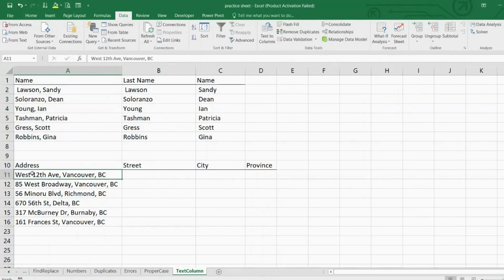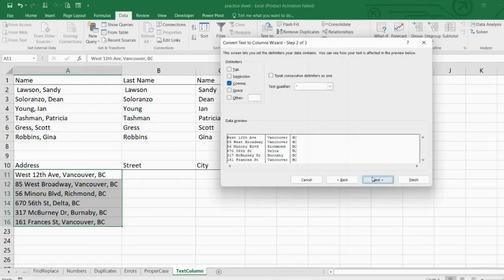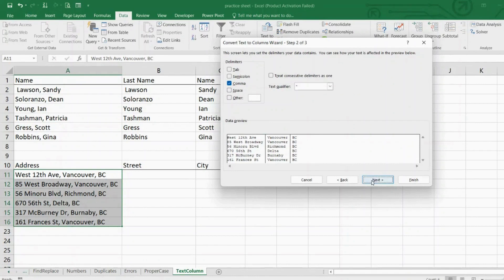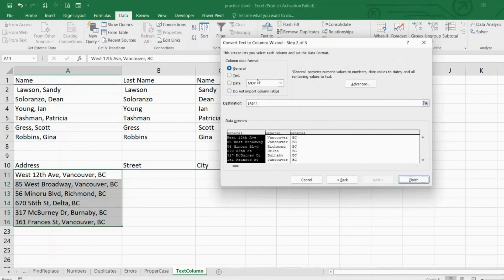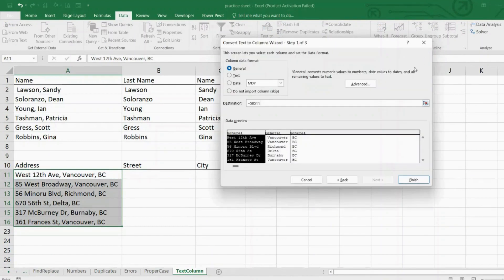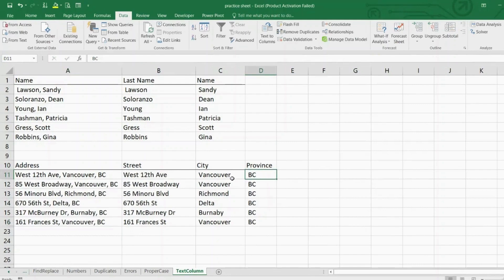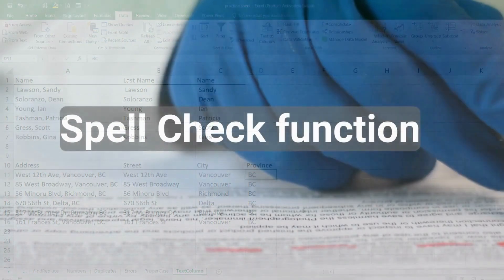Let's try the second scenario where we need to separate the address into three columns. The data seems to be properly delimited by commas, so let's select it and open Text to Columns again. Same process: choose Delimited, Next, Commas as our delimiter. The preview looks good, so click Next. We want our data to stay in General format, confirm the destination, and click Finish. Text to Columns will become one of our main functions, particularly when working with large data sets.